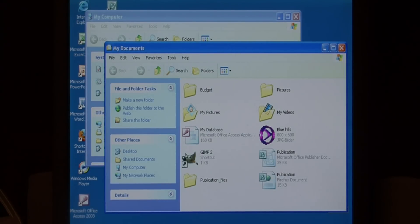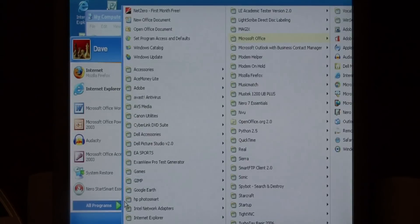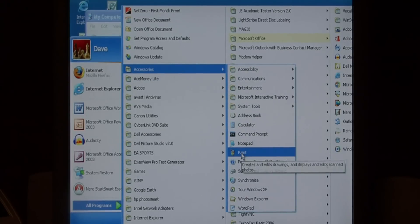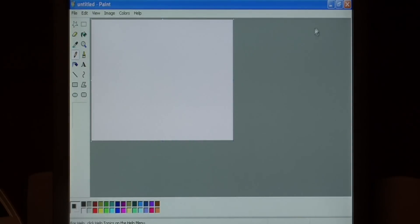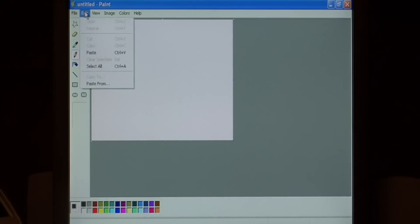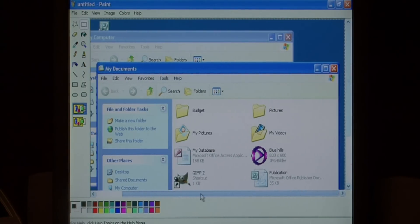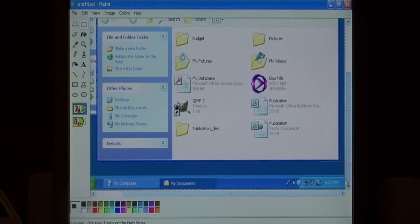Now let's go to start and go to all programs, accessories, paint. Within paint all you have to do is edit and paste. There's our screenshot that we just took by pressing the print screen button.